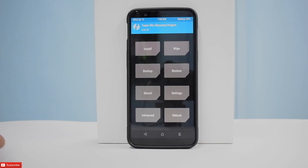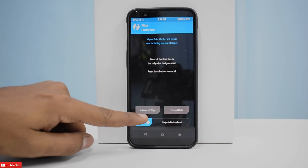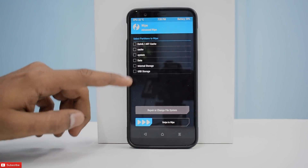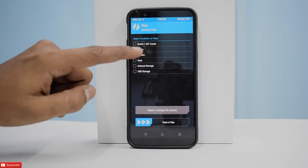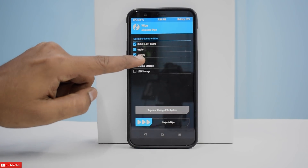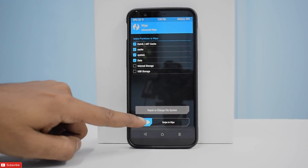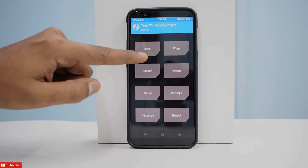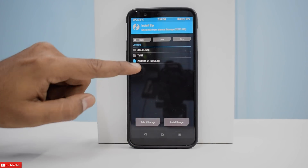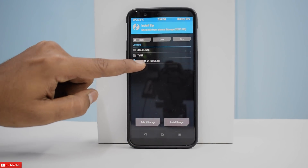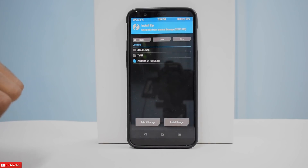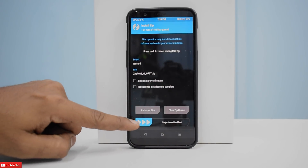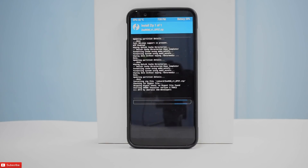So the first thing we're going to do is wipe — advanced wipe storage, Dalvik cache, system, data. We won't be wiping internal storage. And then we will go to install, select Zoe ROM as you can see on the screen, and then swipe to confirm flash.